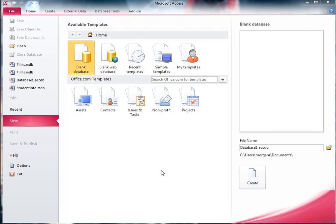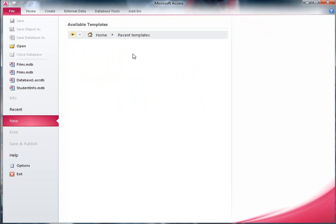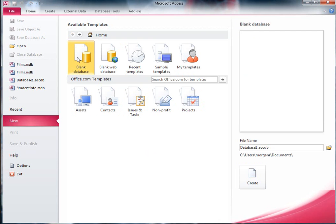When you first open Microsoft Access, this is the screen that you see. There are a few important things we need to do here. You can see at the top it says available templates with different ones to choose from. We're interested in the blank database because we're going to make everything up for ourselves.